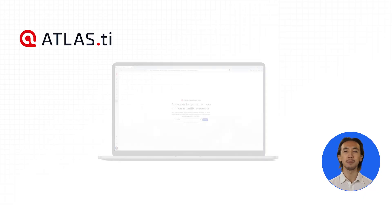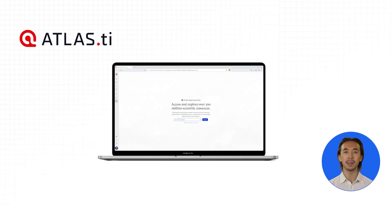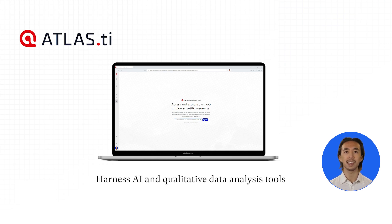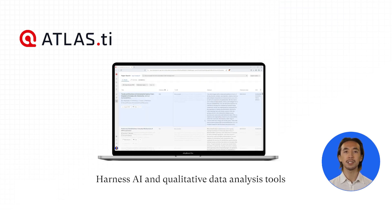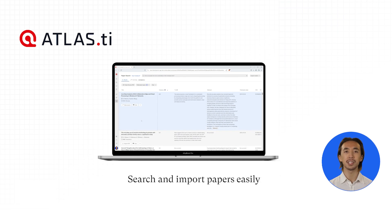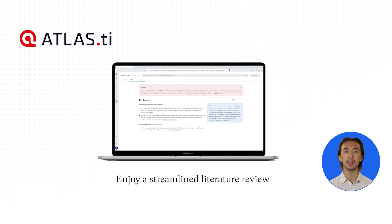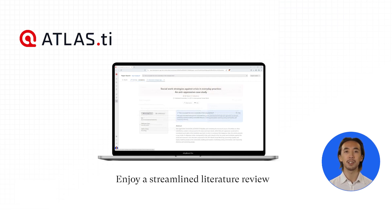Count on Atlas TI Web to complete your entire literature review from A to Z using a suite of AI tools and qualitative data analysis features. From searching and understanding papers to organizing and analyzing your references, Atlas TI Web streamlines every step of your literature review process.